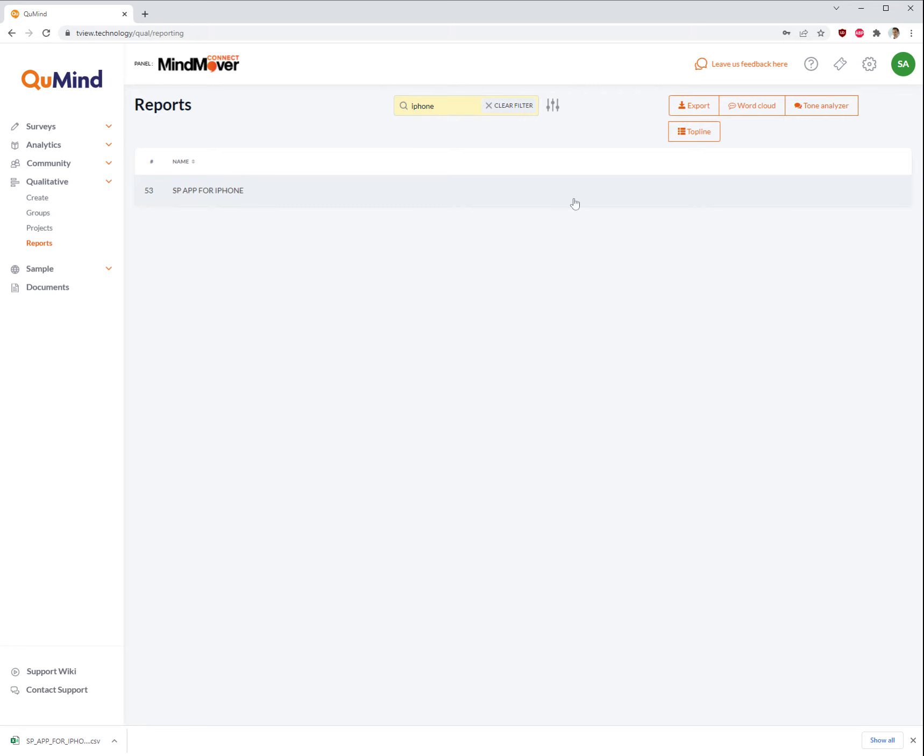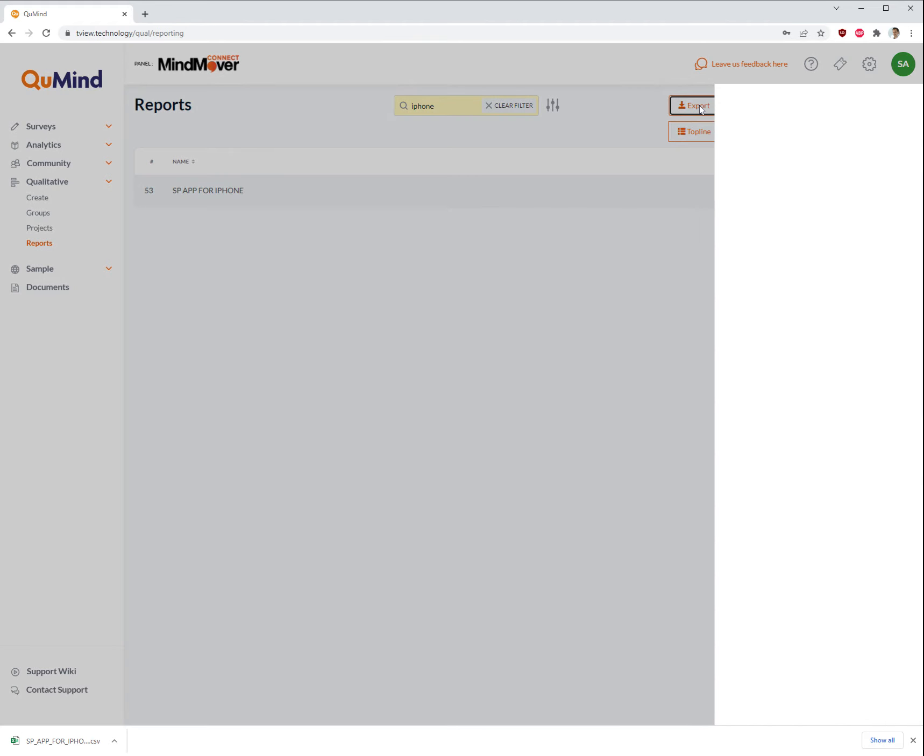In order to export transcripts, you can also do this using the same method. Once you've located your study, make sure it's selected so it is gray in this case, and click on export again.